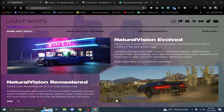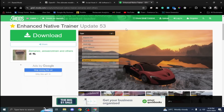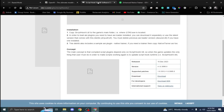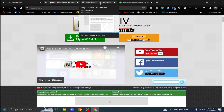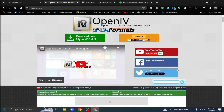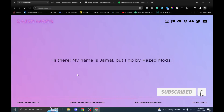Hi guys, welcome back. Today I'm going to show you how to install Natural Vision Evolved updated version into your GTA 5 version 3095. If you are installing mods for the first time, you have to install a native trainer, a Script Hook V file, and OpenIV. I have given all the links in the description. You can download the mod from here — a huge shout out to the developer Jama Land Rise.